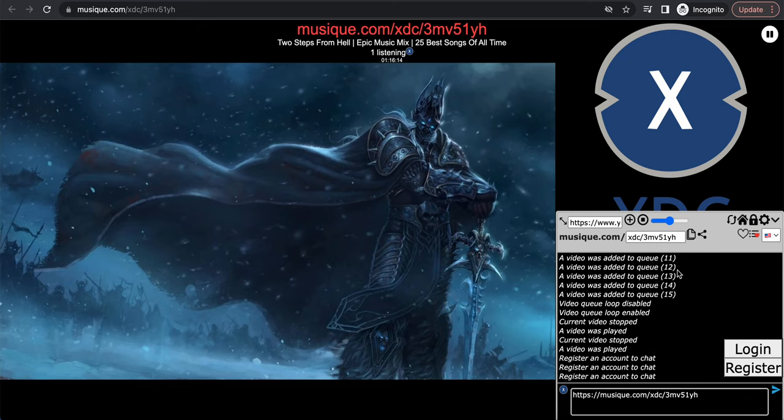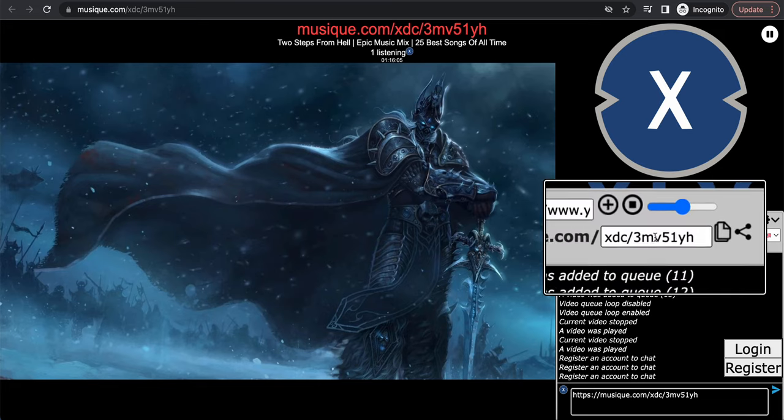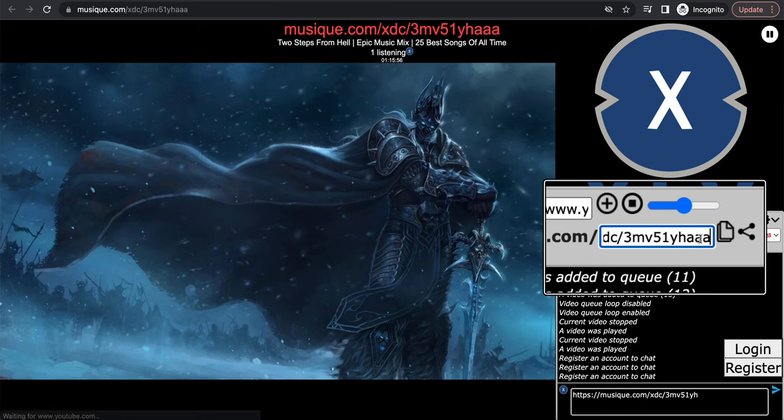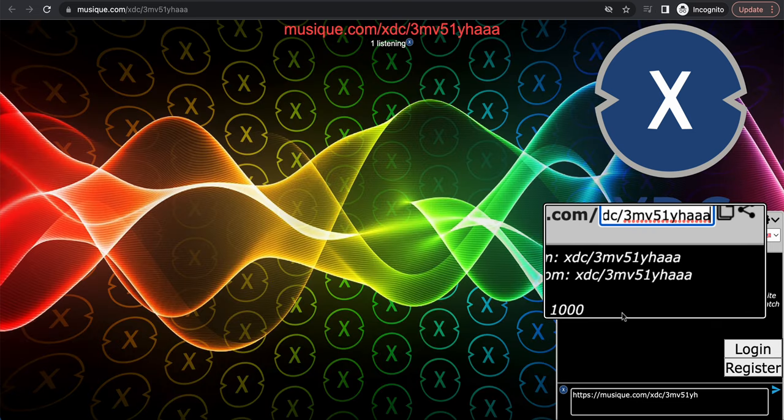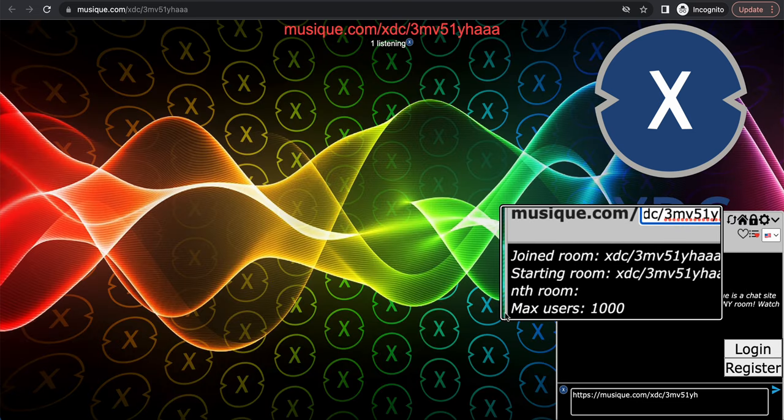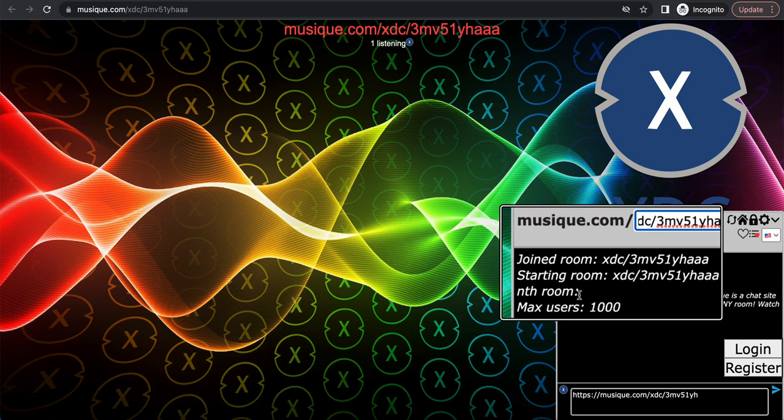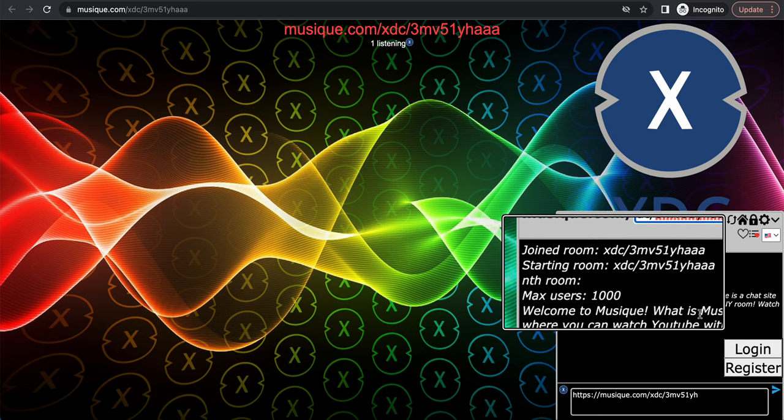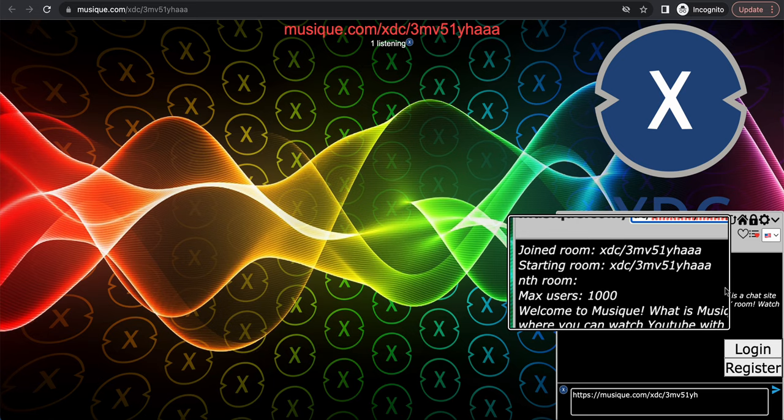So to figure out how to join other rooms, I could just tell you right here. You see this box right here, xdc/3m v51, right? This is where you join rooms. This is a private room, so you can type whatever you want. I'll add something at the end. As you can see, we joined a room, this starting room. So this is a public room. So we basically joined a public room here.